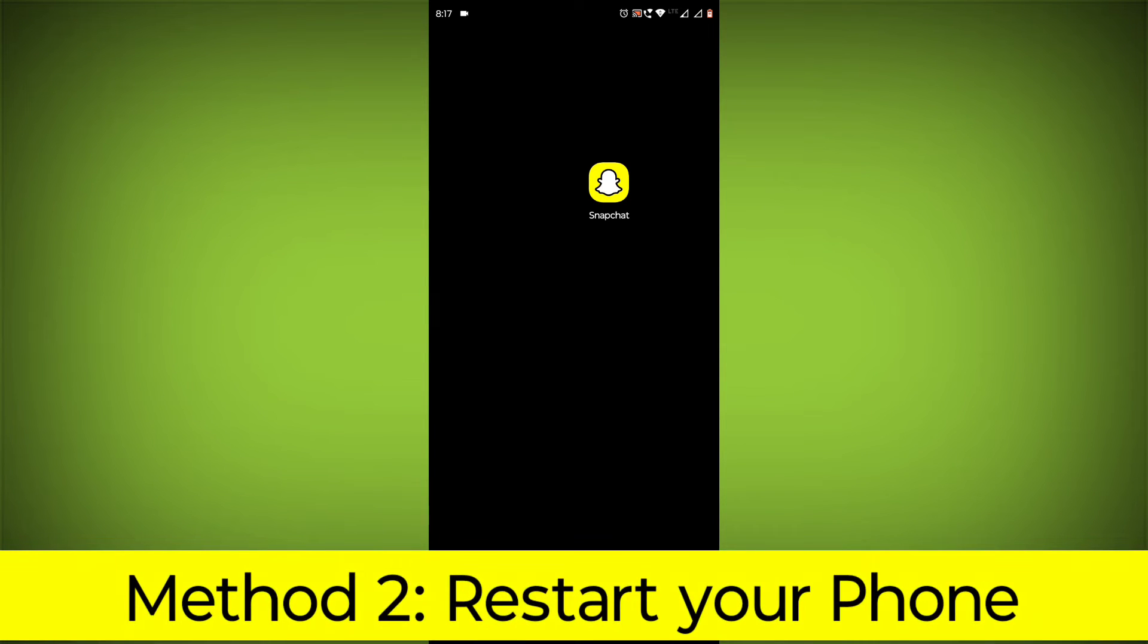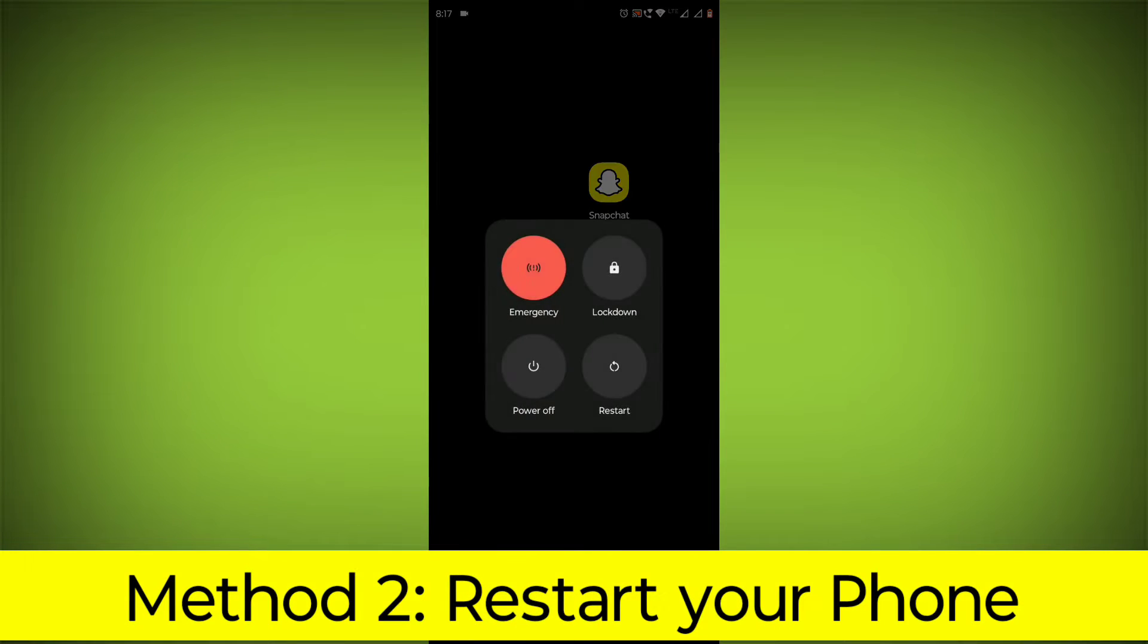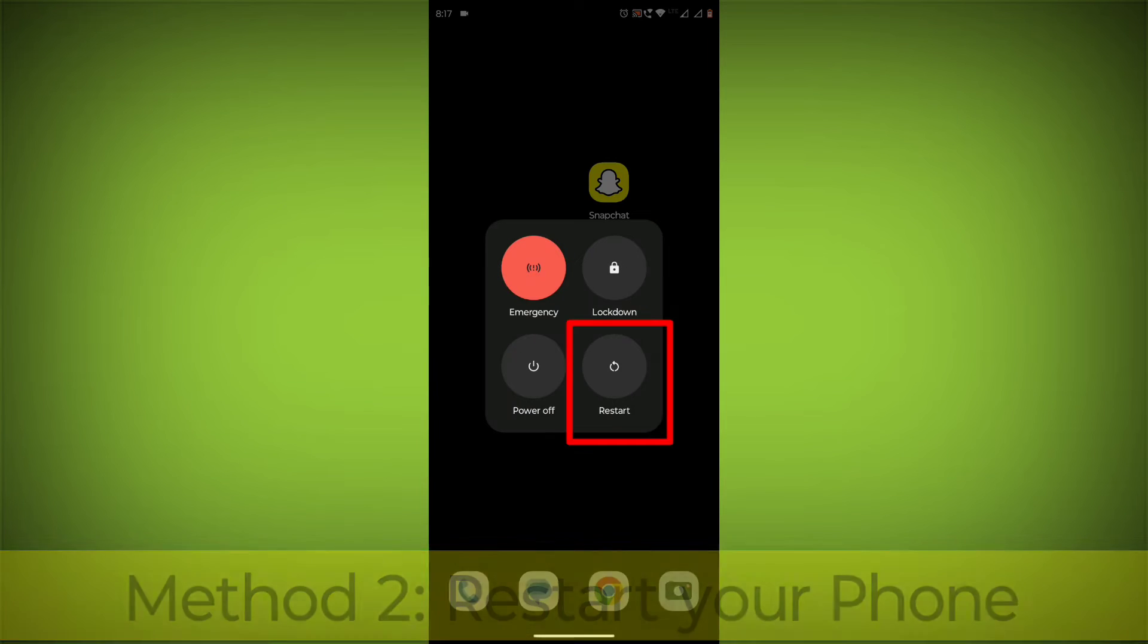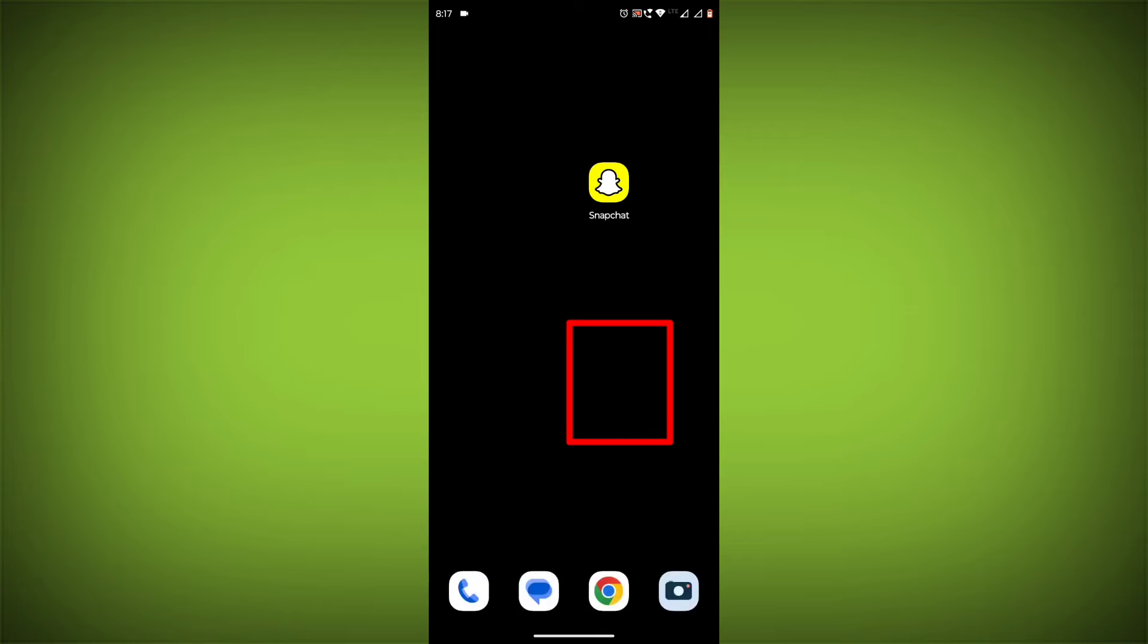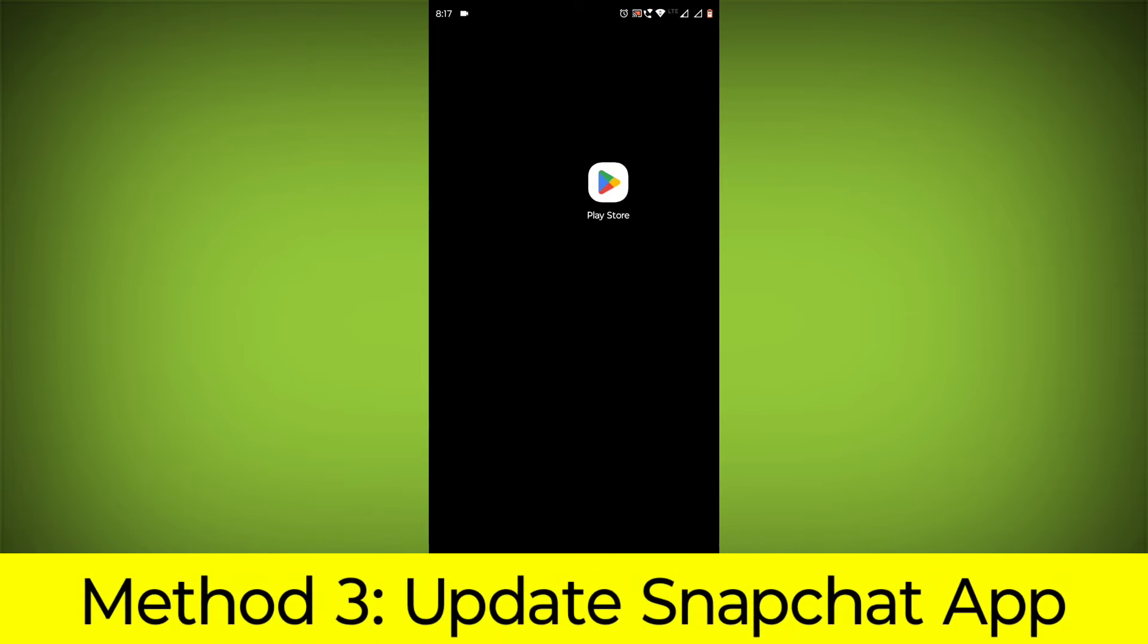Method 2: Restart your phone. This can often fix minor software glitches that may be causing the problem.